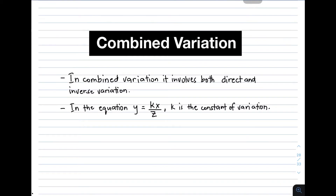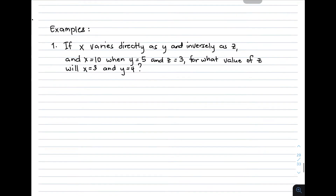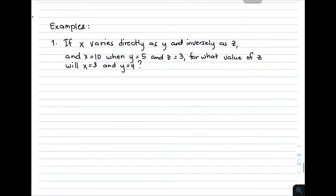Now let's talk about combined variation. In combined variation, it involves both direct and inverse variation — that is one of the things you need to remember. And if you encounter this kind of equation, y is equal to kx over z, your k is the constant of variation. So for us to have a deeper understanding, let's do examples for combined variation.